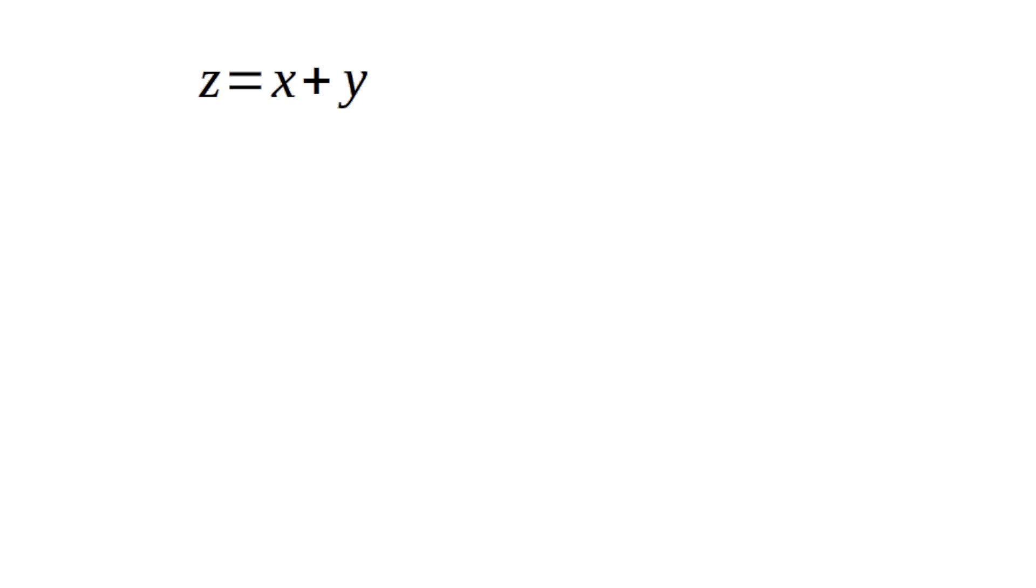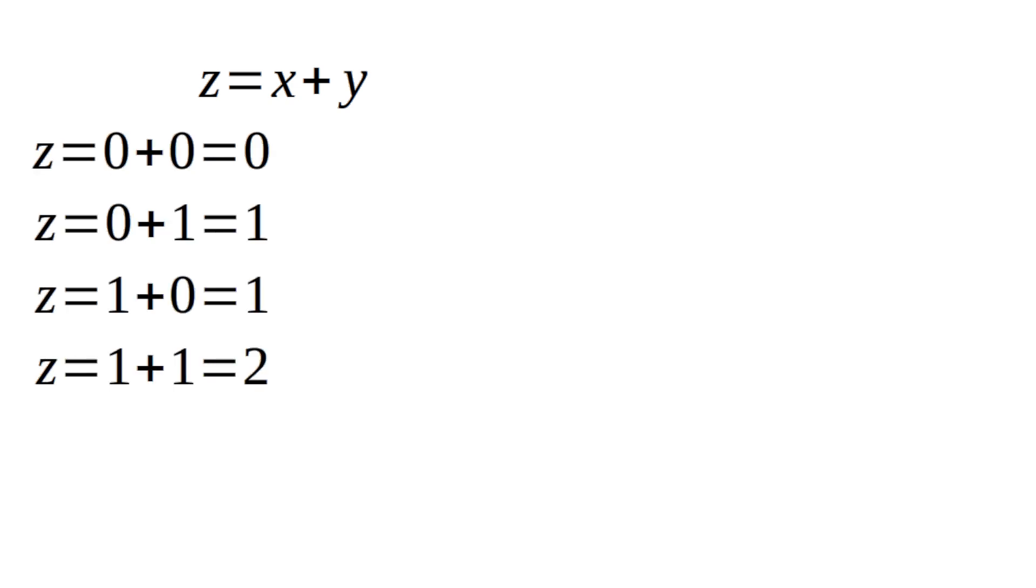Here we specify that x and y can only have the values 0 and 1. This gives the following four possible additions and their results.